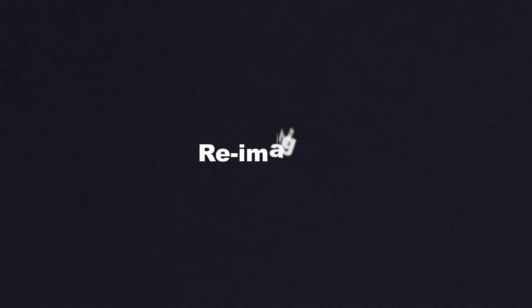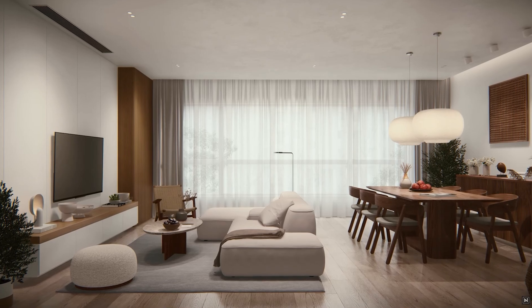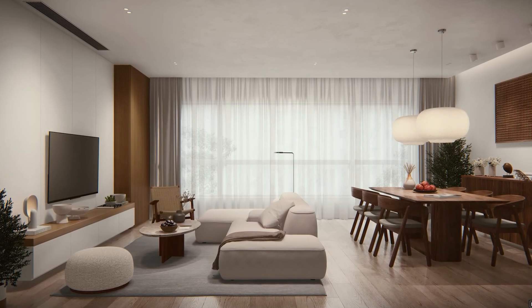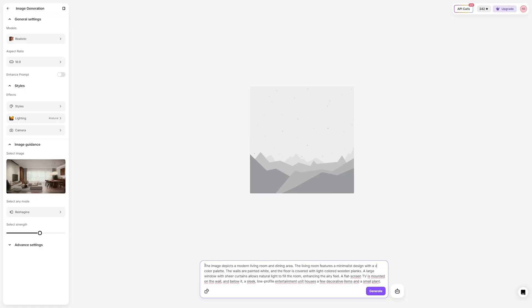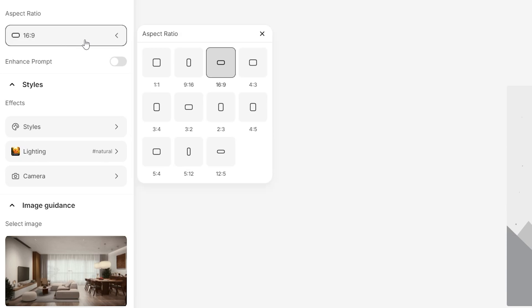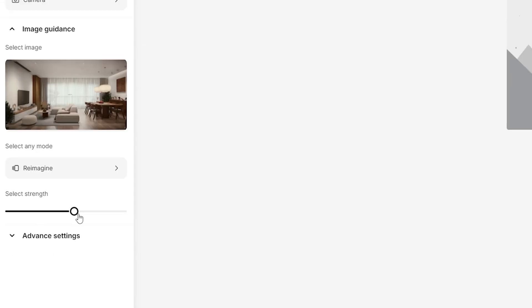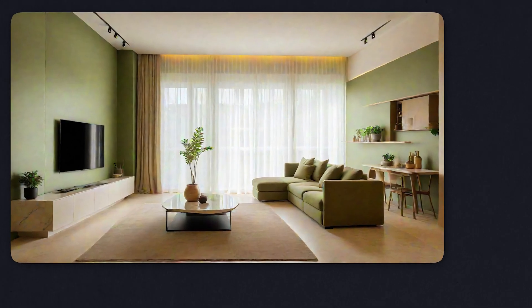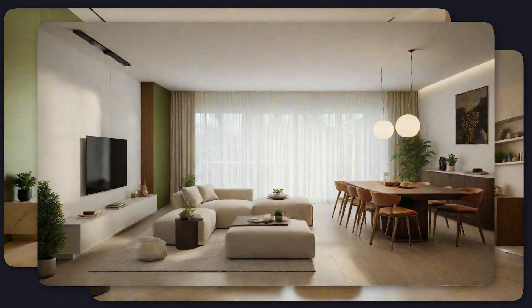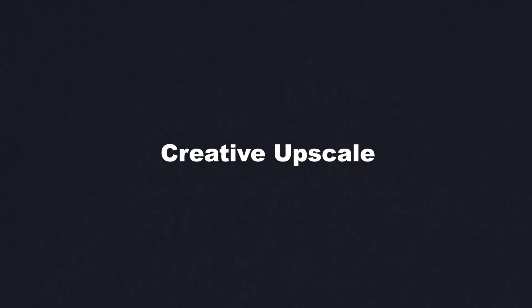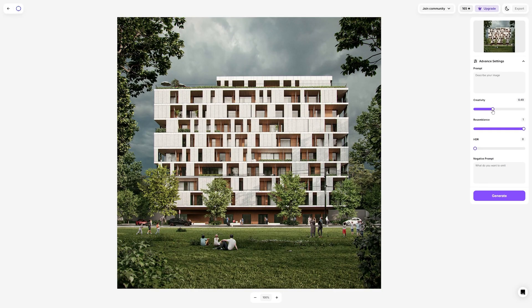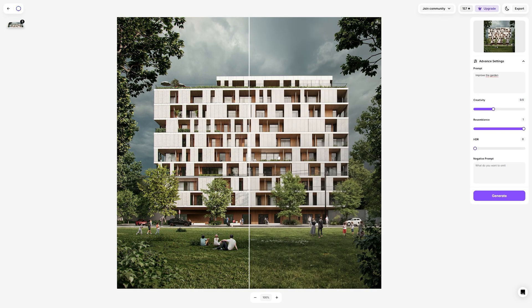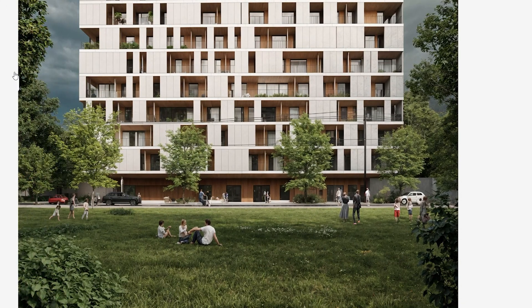Reimagine lets you take an existing image and completely transform it. Not happy with the mood in, say, an interior design? No problem. Upload your image, choose from more than 20 models, set your aspect ratio, style, and camera, specify how many images you want — from 1 to 4 — and adjust the prompt. In seconds, you will have multiple variations to choose from. And Creative Upscale ensures your designs look sharp and detailed. Whether it's refining an older image or enhancing a generated design, this tool helps you achieve outstanding results regardless of the resolution.